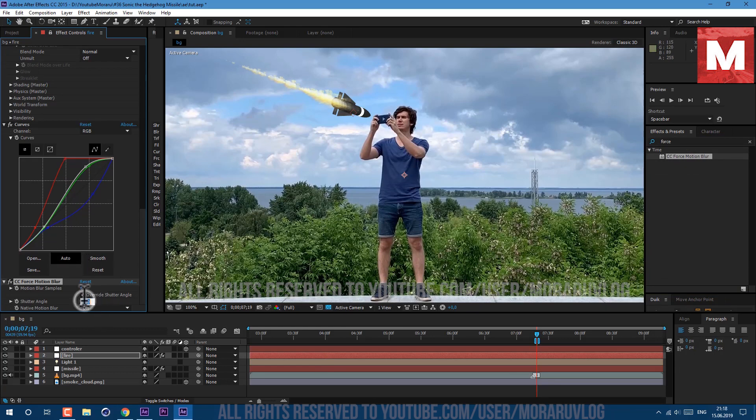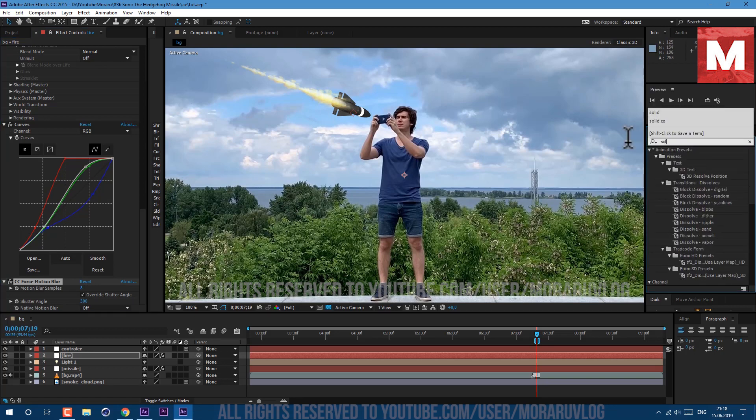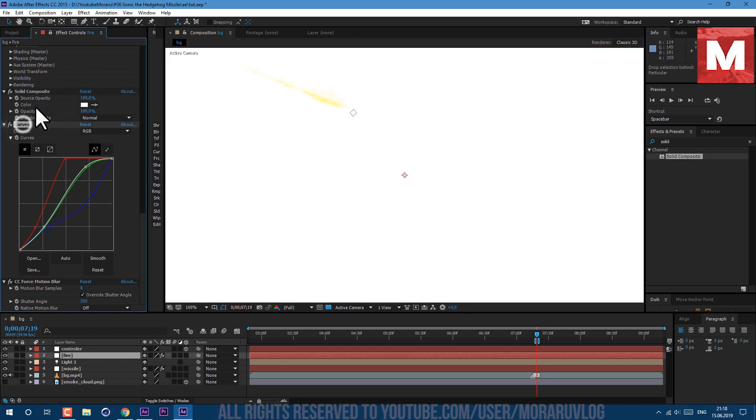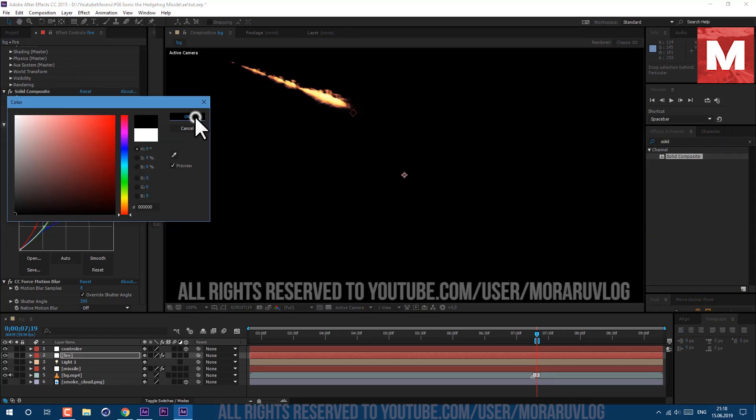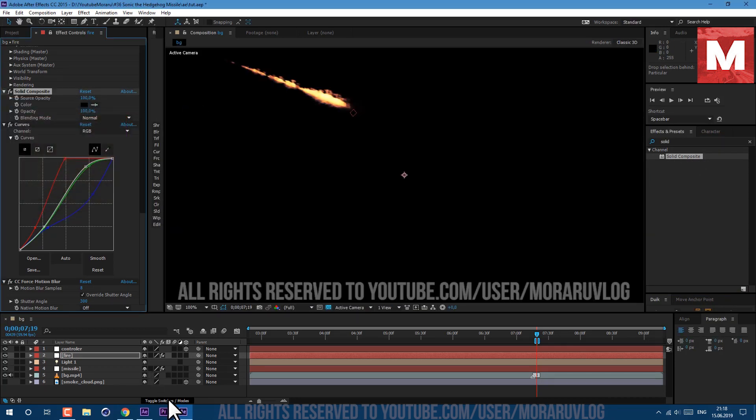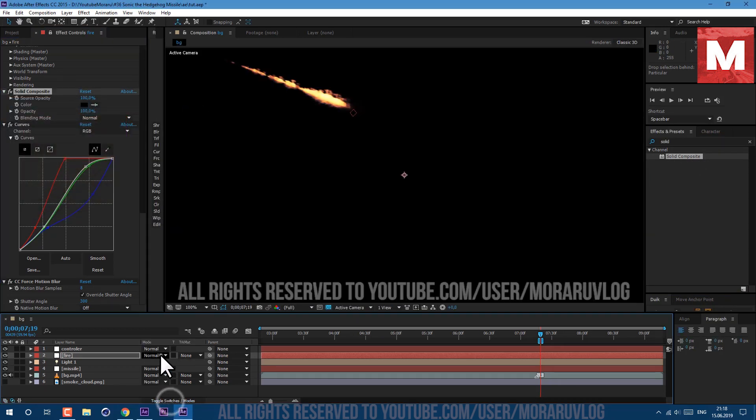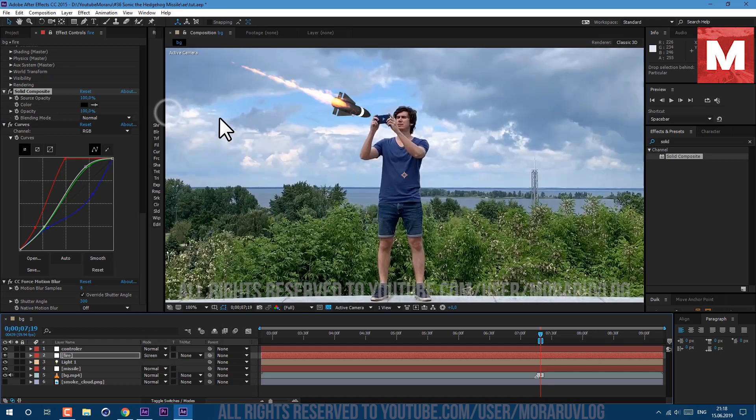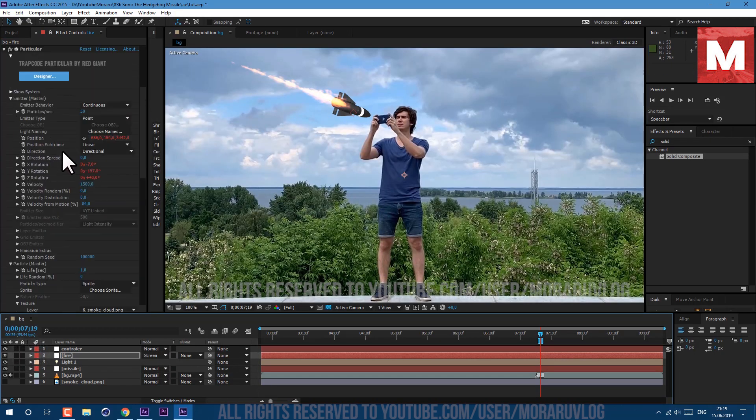Now we need to add some solid composite so our color correction would work properly. Just place it above our curves and set it to black and click OK. Here click on toggle switch to change our mode to screen.